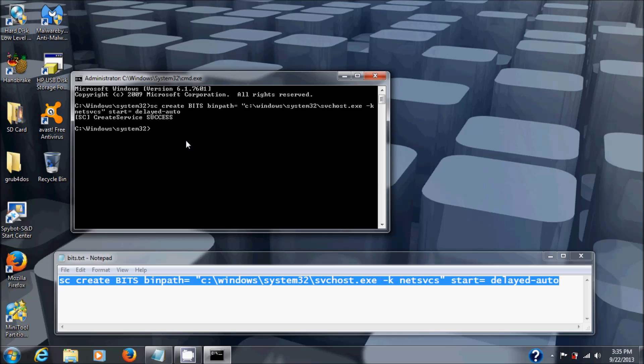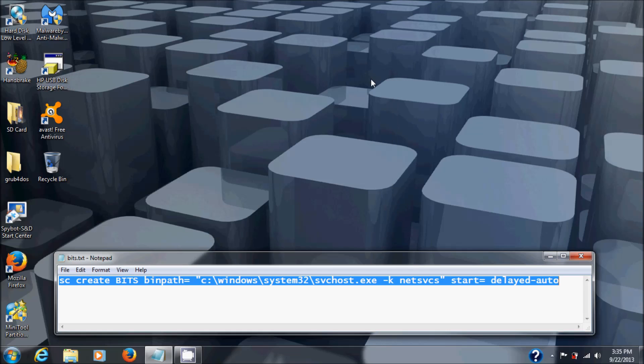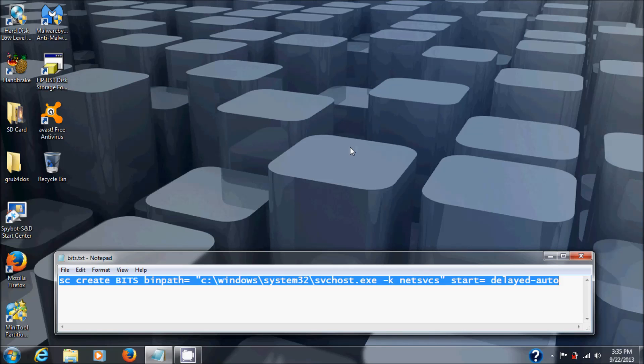So at this point, just close out your command prompt here, reboot your machine, and you should see what I'm going to show you next.